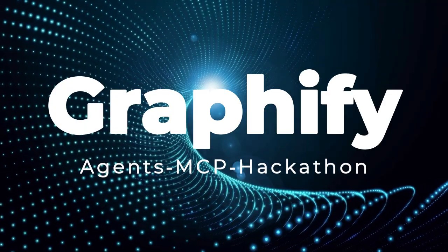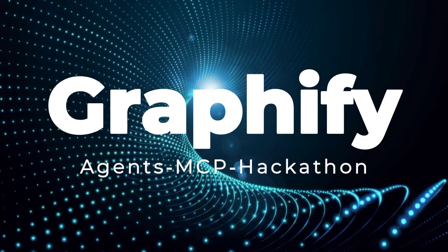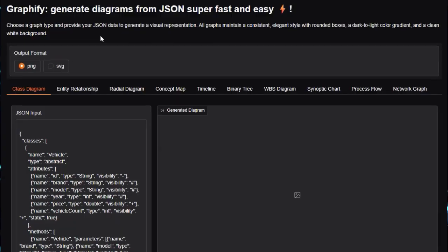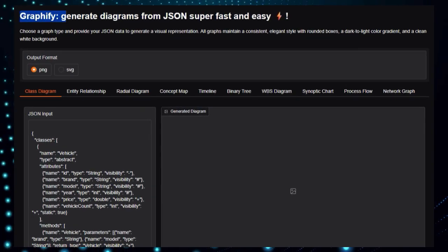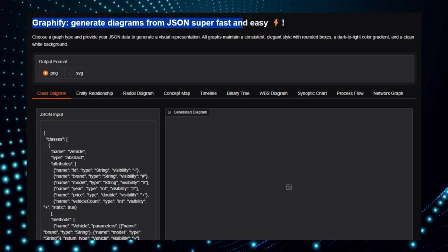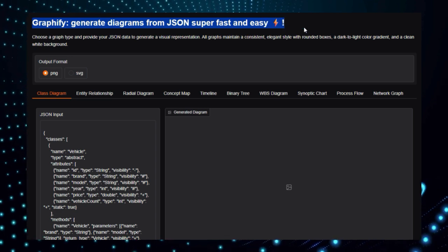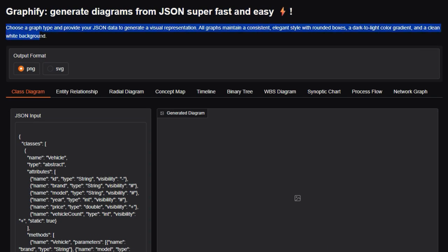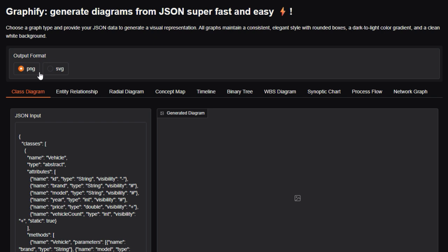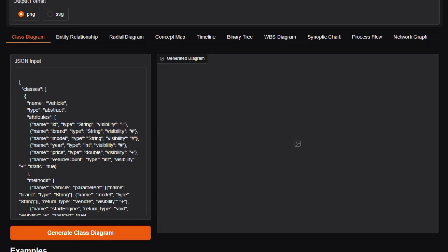Project number one, Graphify by Agents MCP Hackathon. First we're showcasing Graphify, an ultra-fast Hugging Face space that lets you generate multiple diagram types directly from JSON. It's a powerful tool that transforms structured data into visual representations in seconds, no coding required.